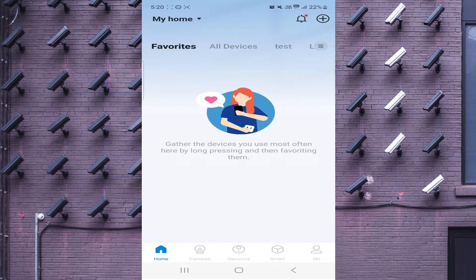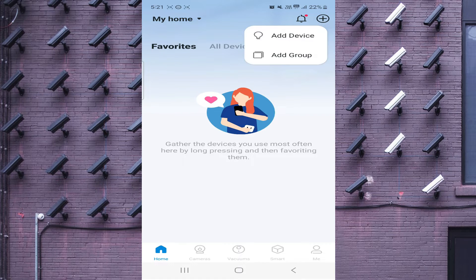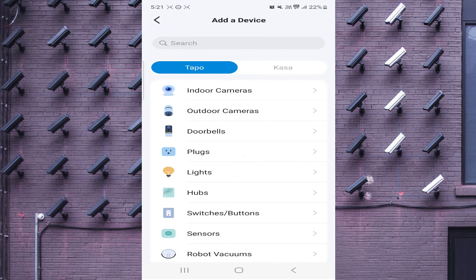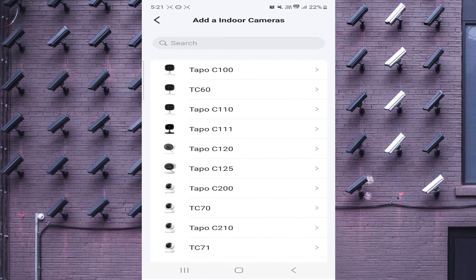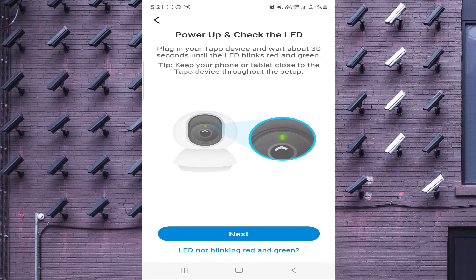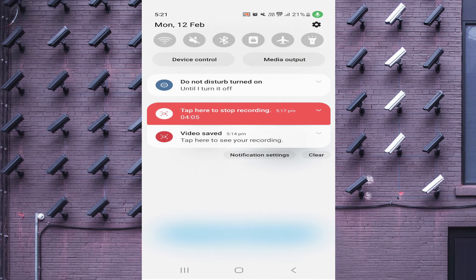The first thing you should do is click on the top right corner — you see the plus sign button. Just click on this plus sign button and click Add Device. When you click on Add Device, just select your camera. In my case I have an indoor camera, so just click on Indoor Camera and set your model. For example, I have a TP-Link Topo C200, so just click on Topo C200.